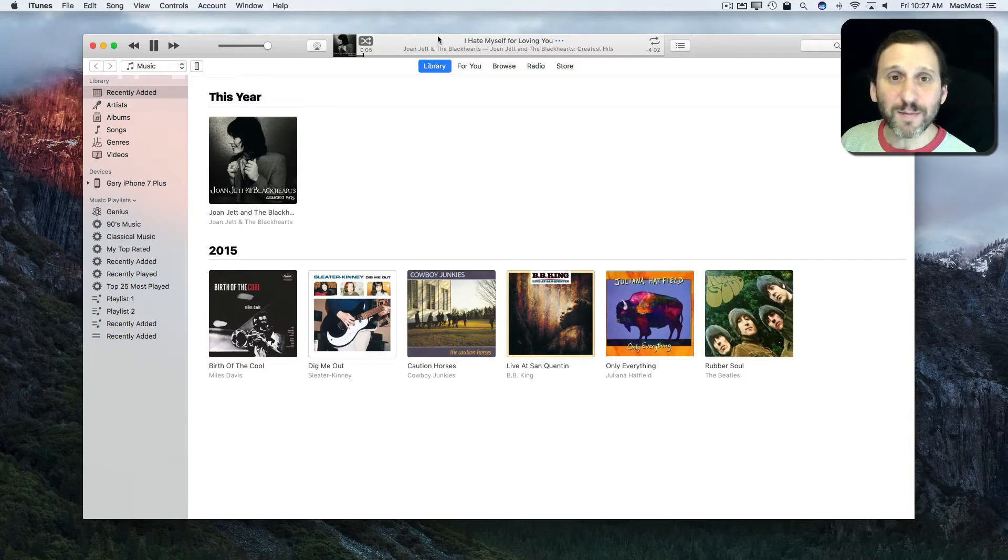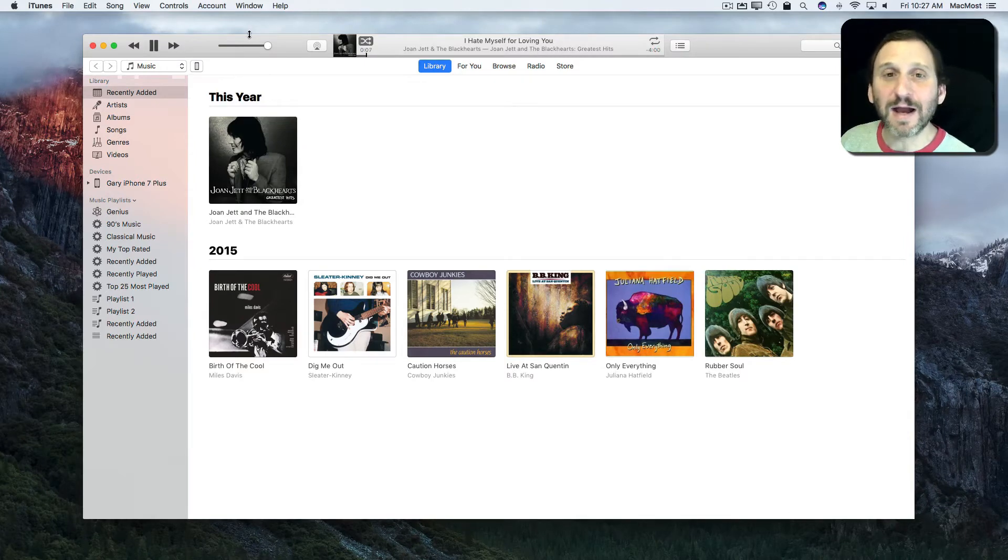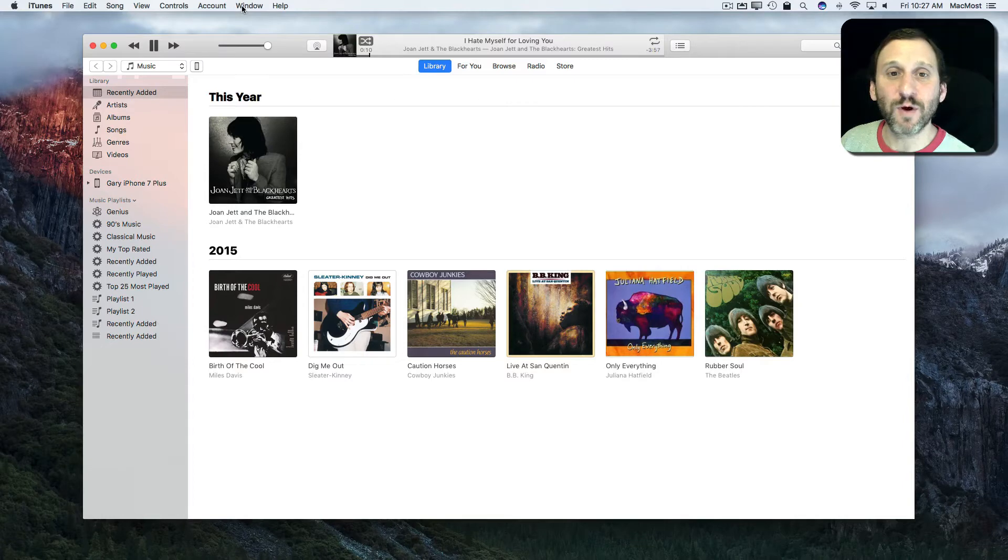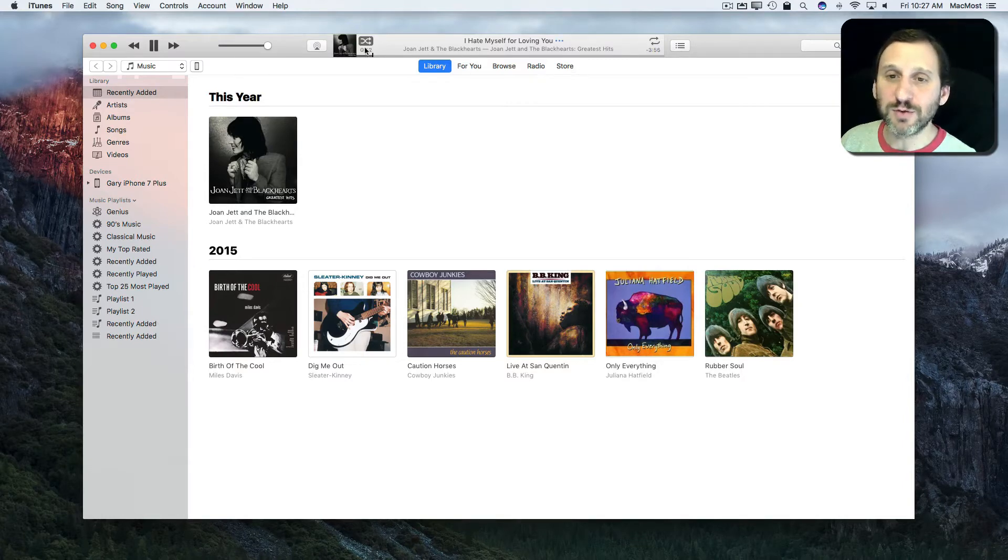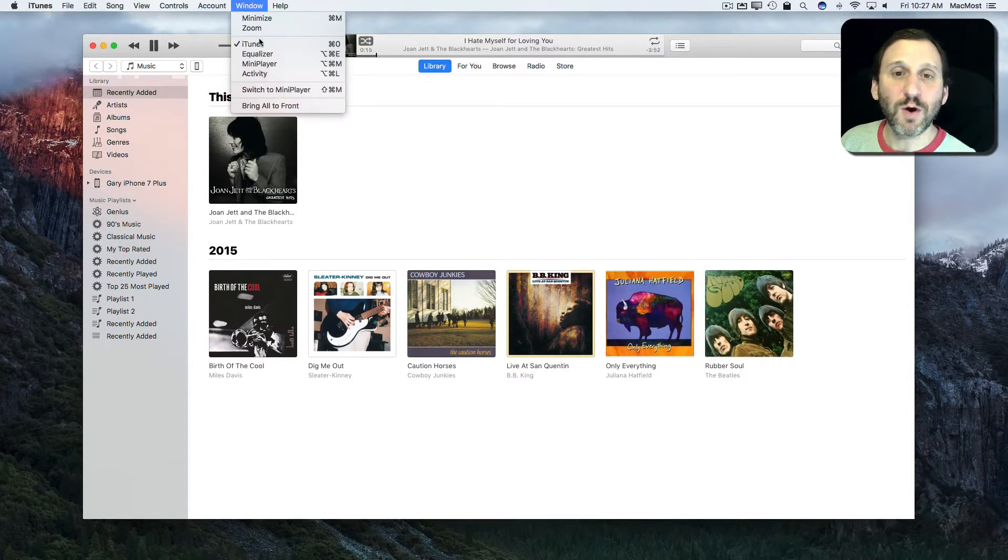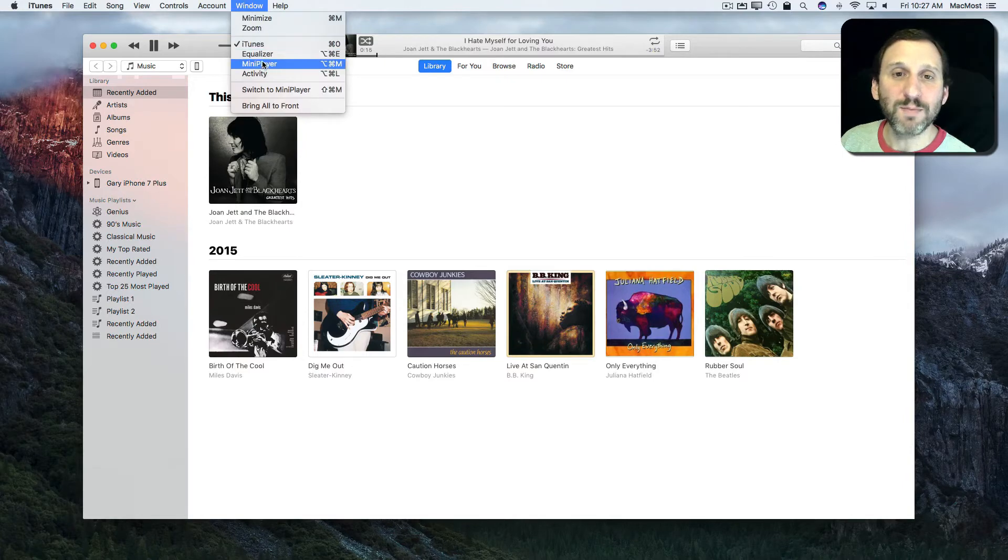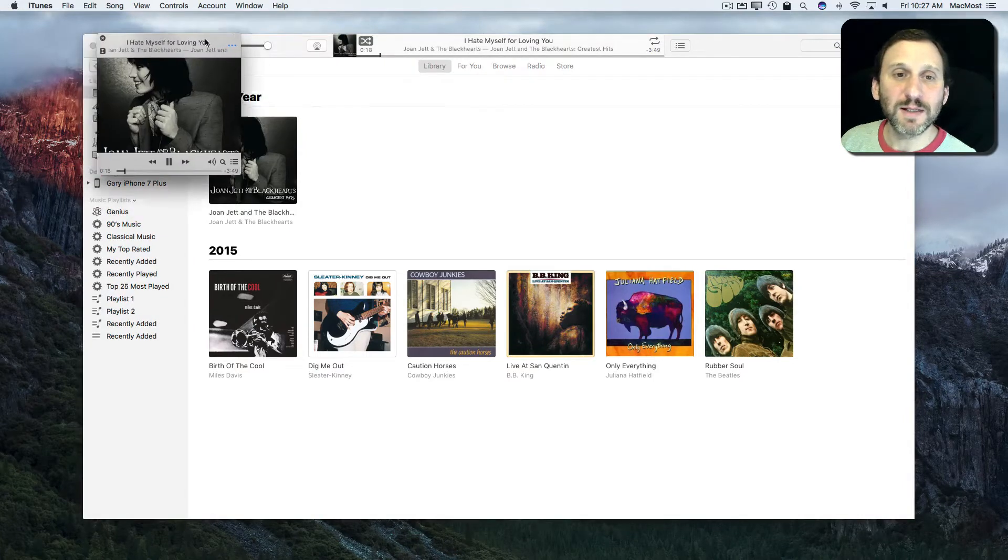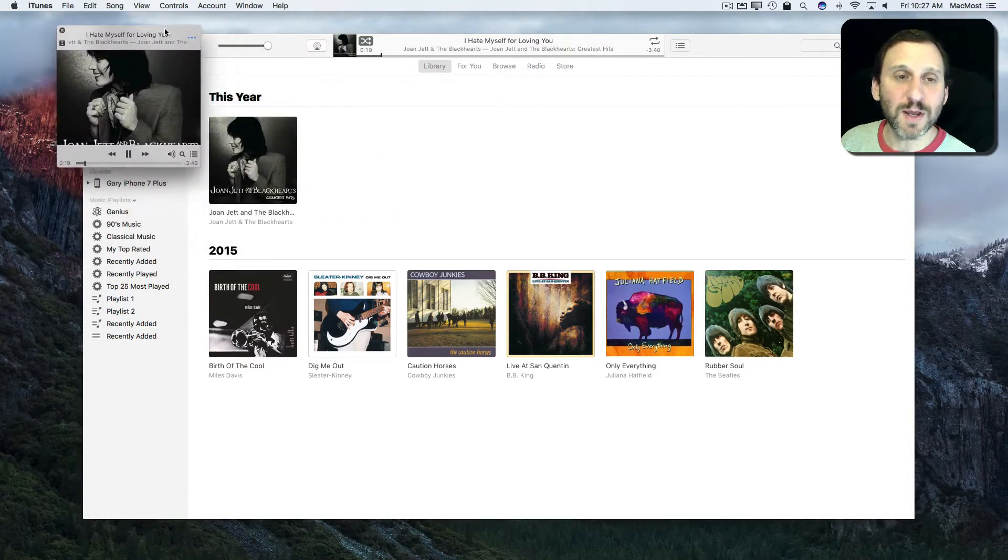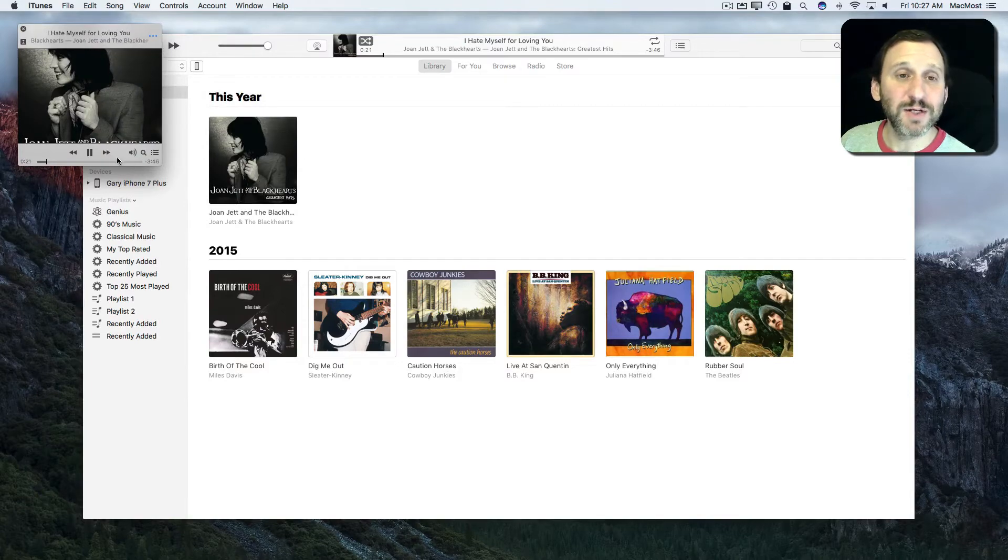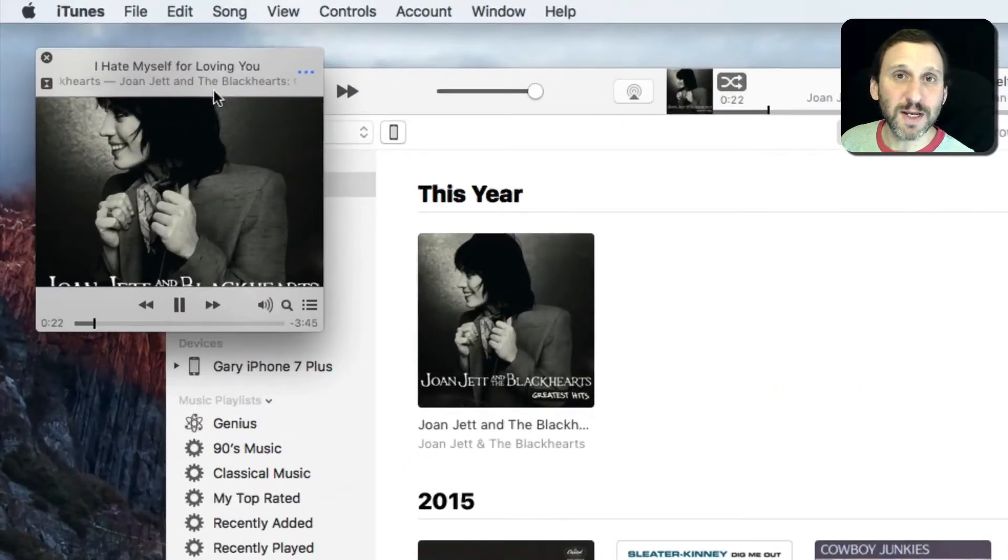For the longest time, maybe since the very beginning, iTunes has had something called the Mini Player. That's exactly what this is for. So you're using iTunes, you're playing music like I am here. You can go to Window, Mini Player and it brings up this little mini window here that has a lot of the information and controls that you need just for listening to music.